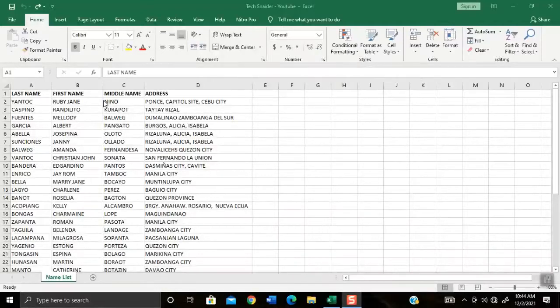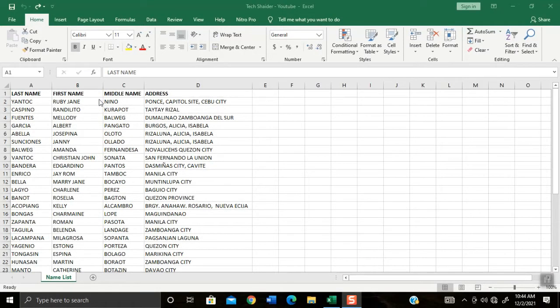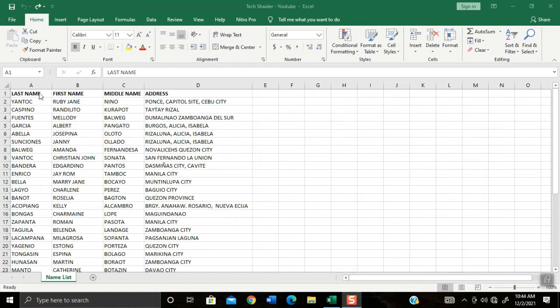A blessed day to all of you my friends. This is TechShider and today I will teach you to level up your table in Microsoft Excel using the table format technique.